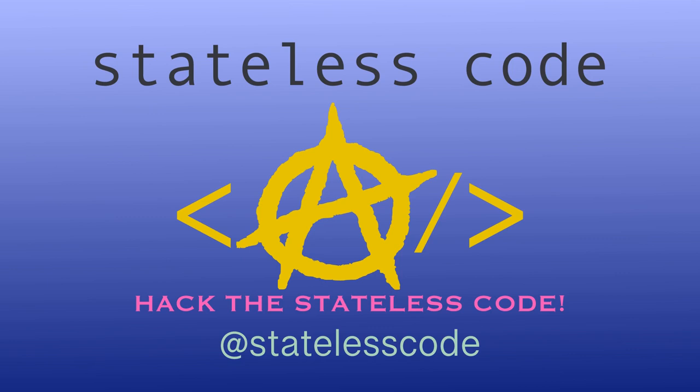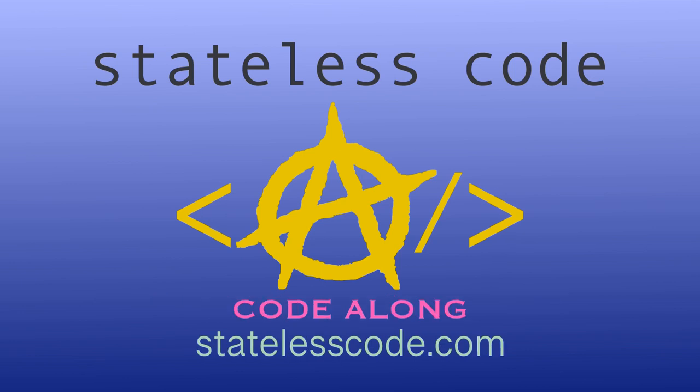This video is running a bit long, so I'm going to stop here and we'll pick up in the next video. Thanks for watching this stateless code video. Be sure to like, comment, subscribe, and spread the word. Check out our growing library of videos on our social media channels. Follow us at statelesscode and taxation is theft.